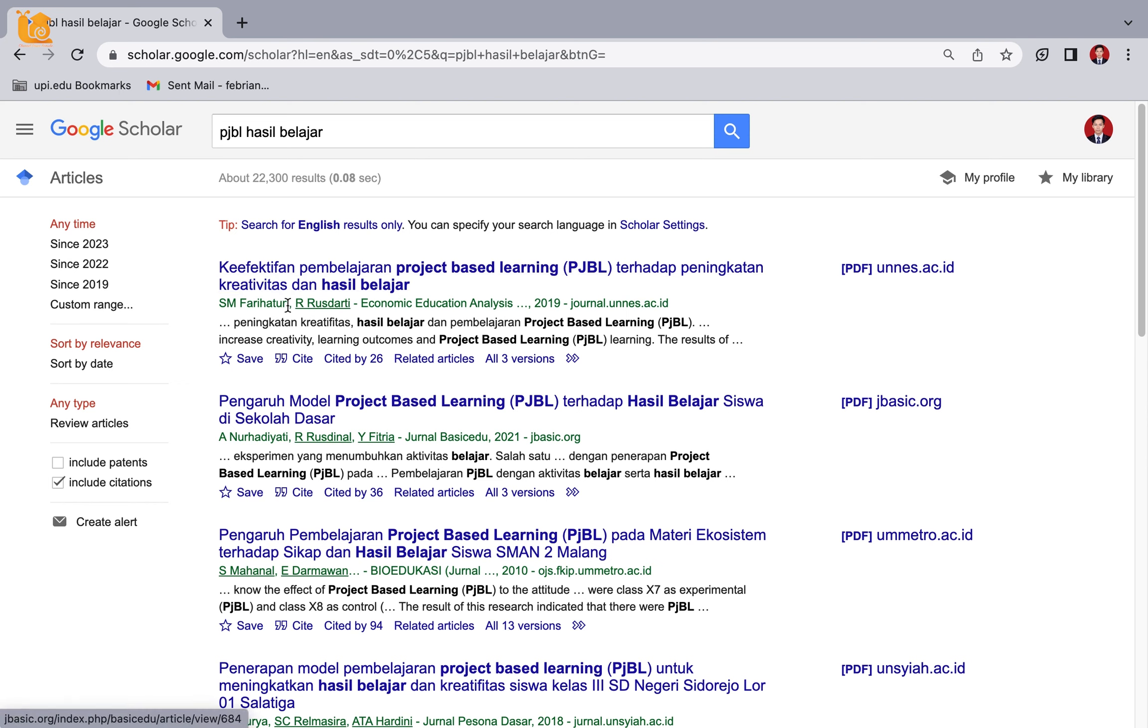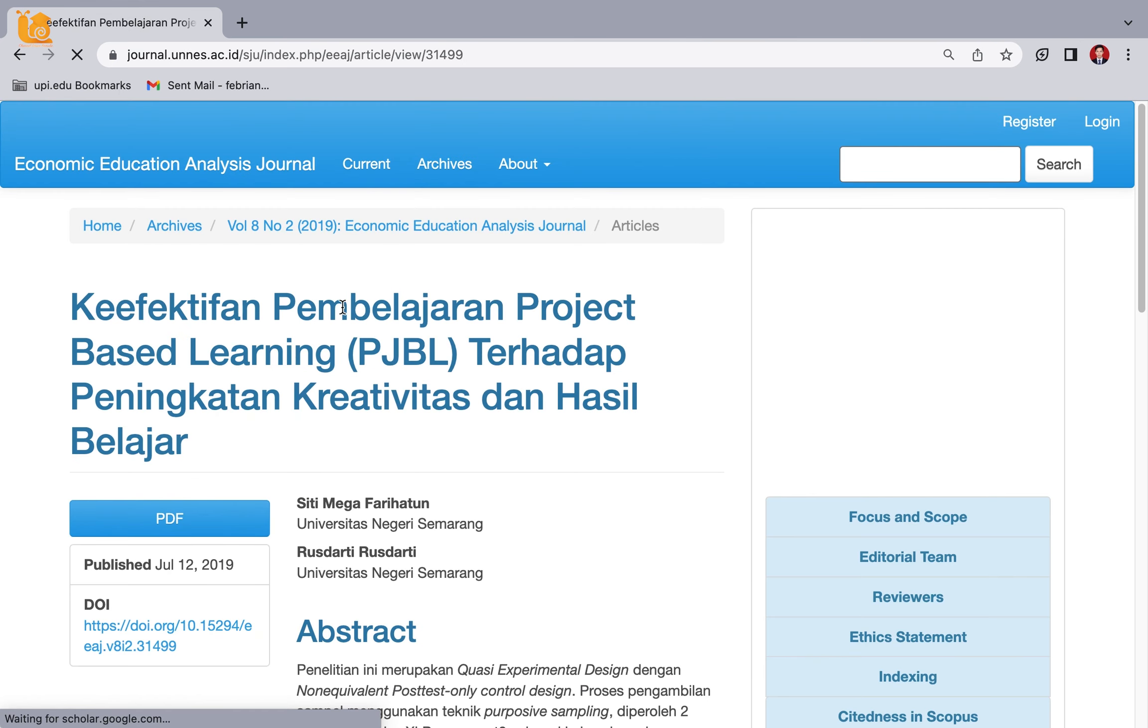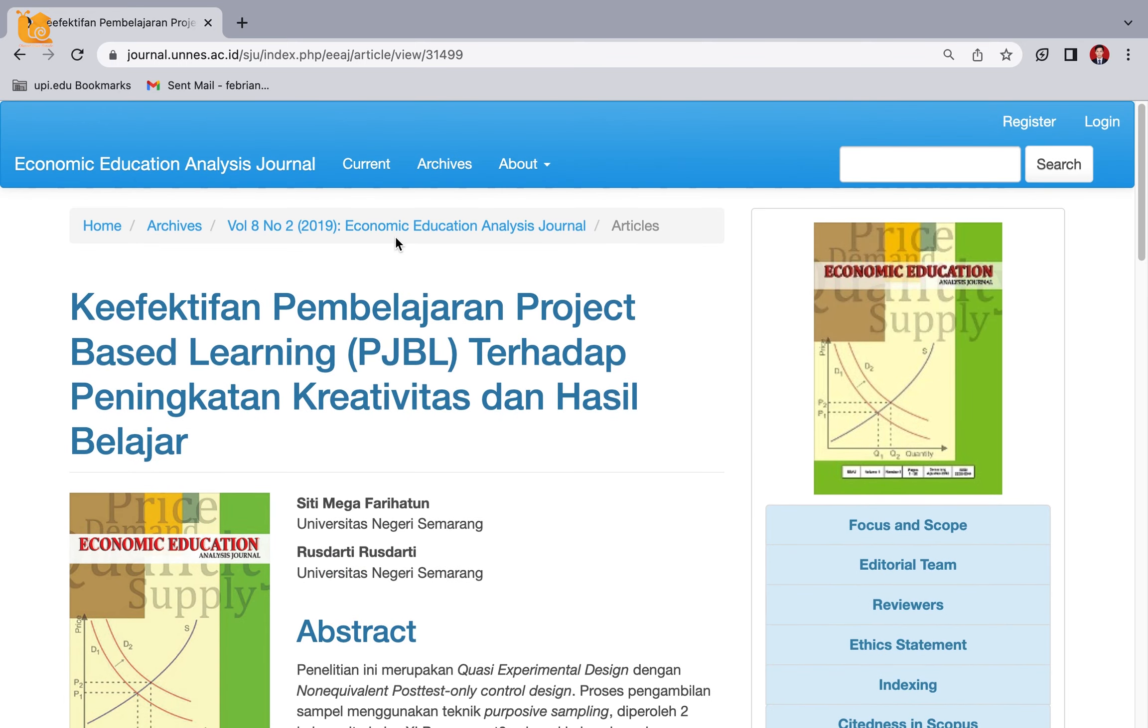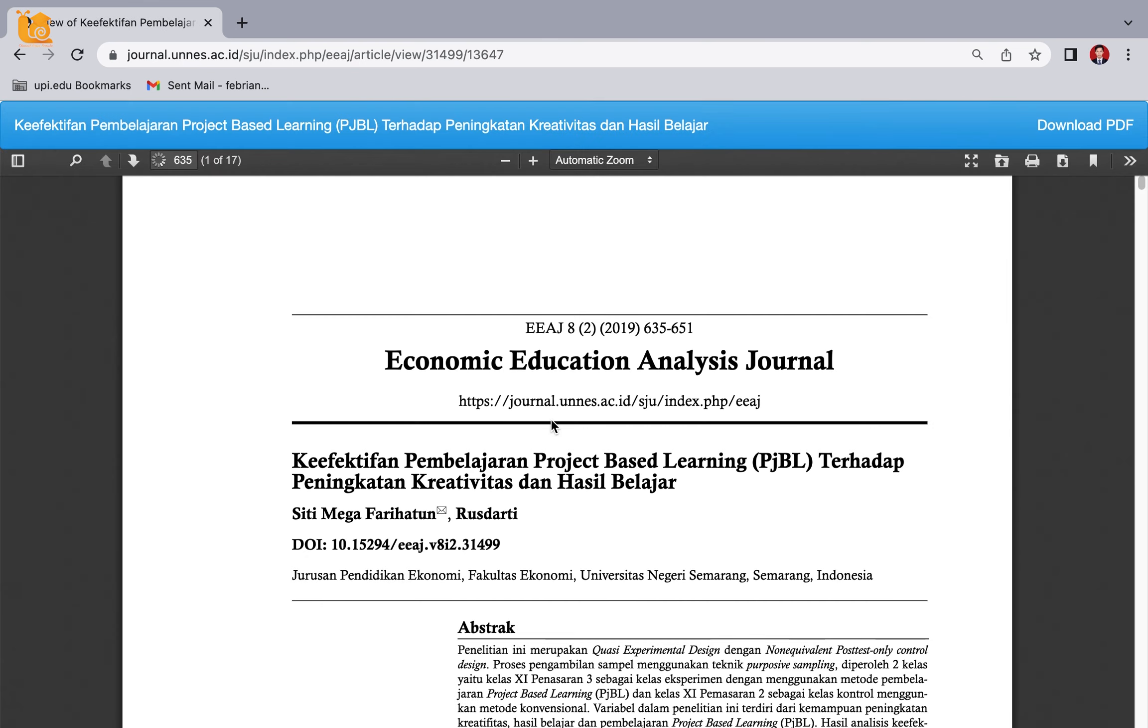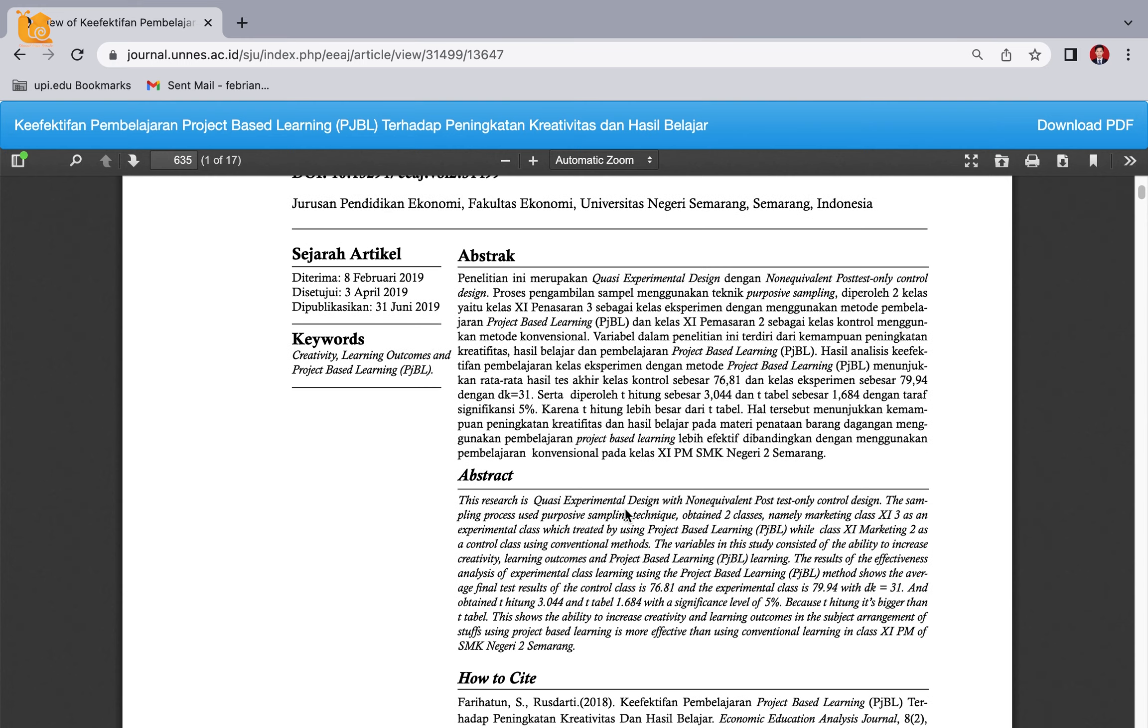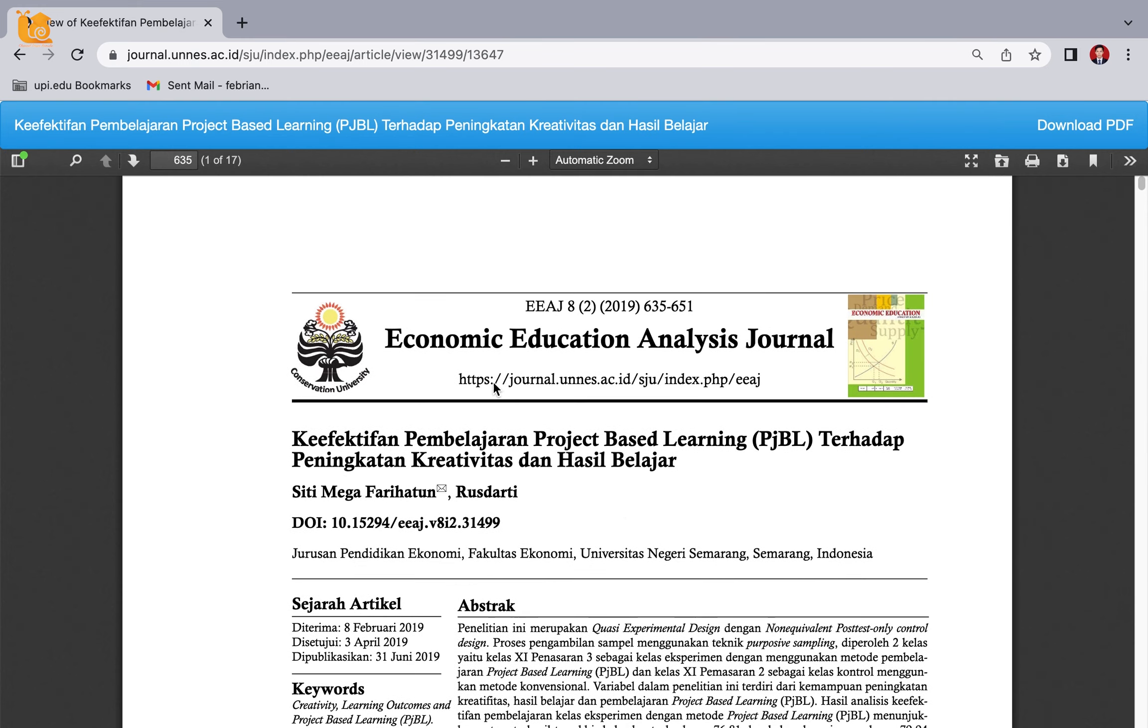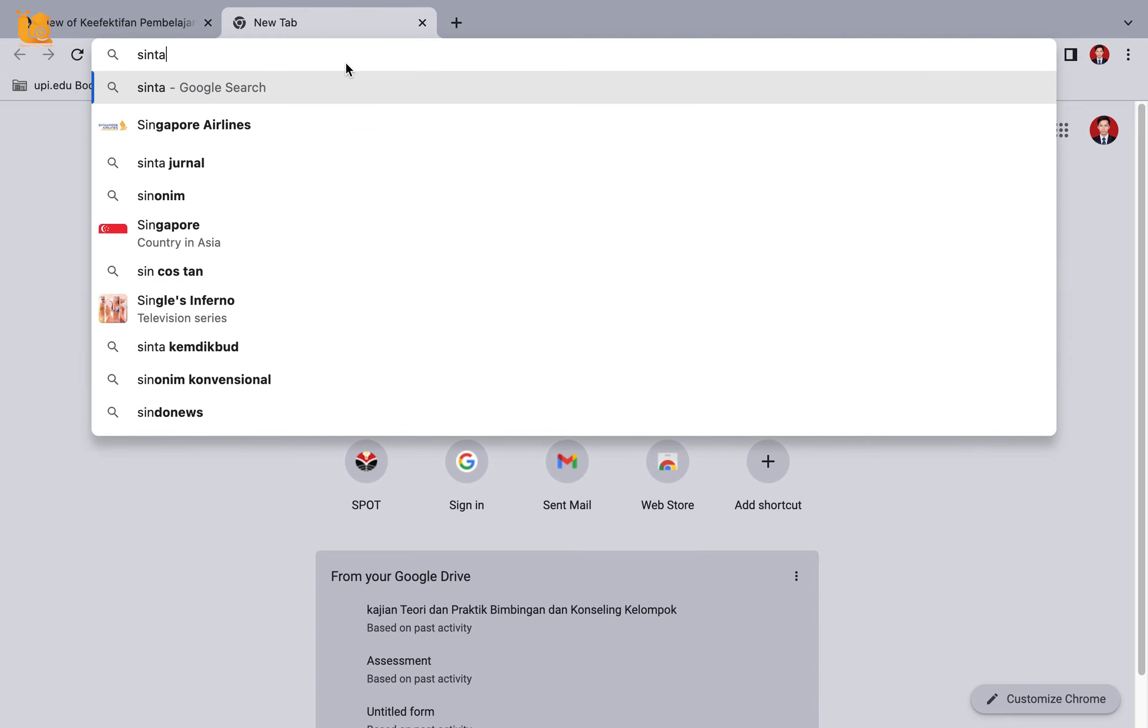Journals that I can use for reference will appear. For example, this one - the journal name is Economic Education Analysis Journal. Click the PDF to view its contents. Please screen it first, and if it's suitable, then check what rank the journal is.